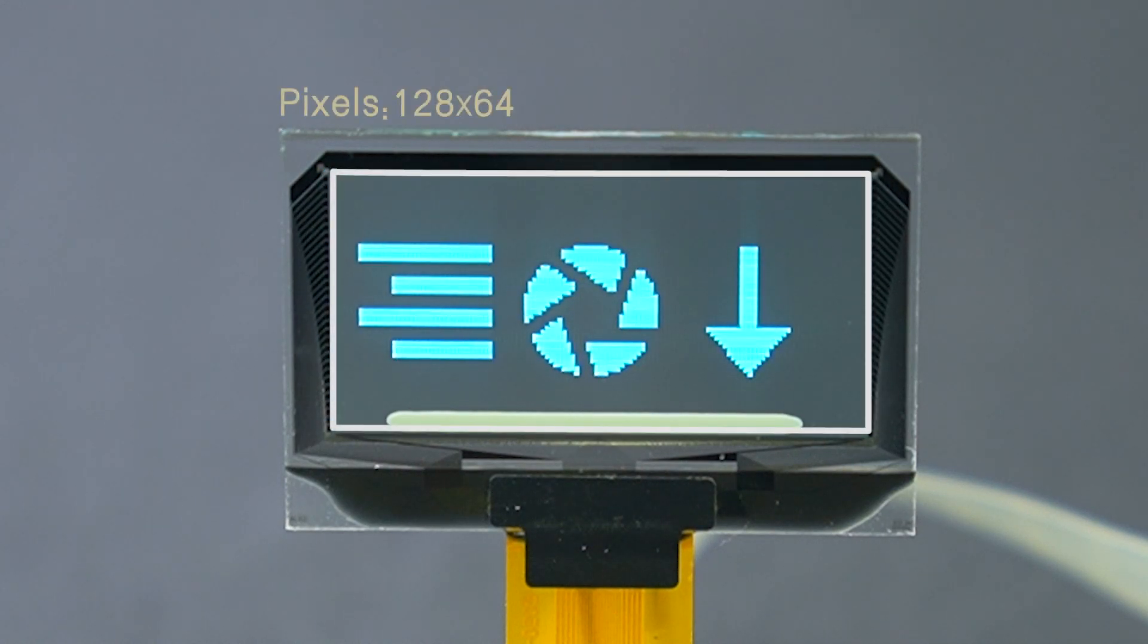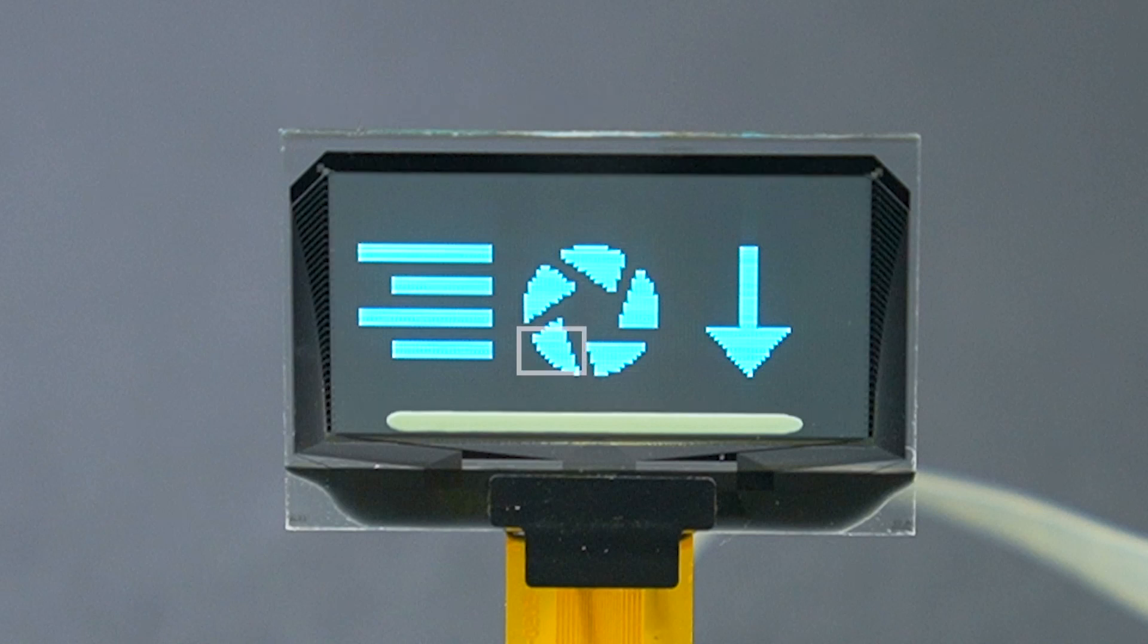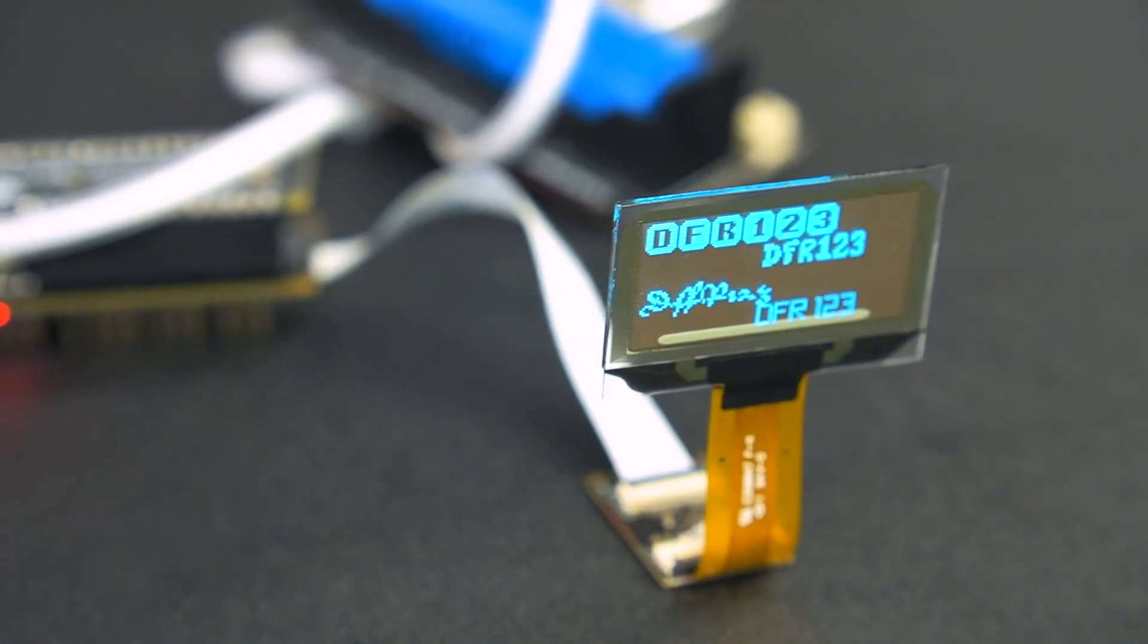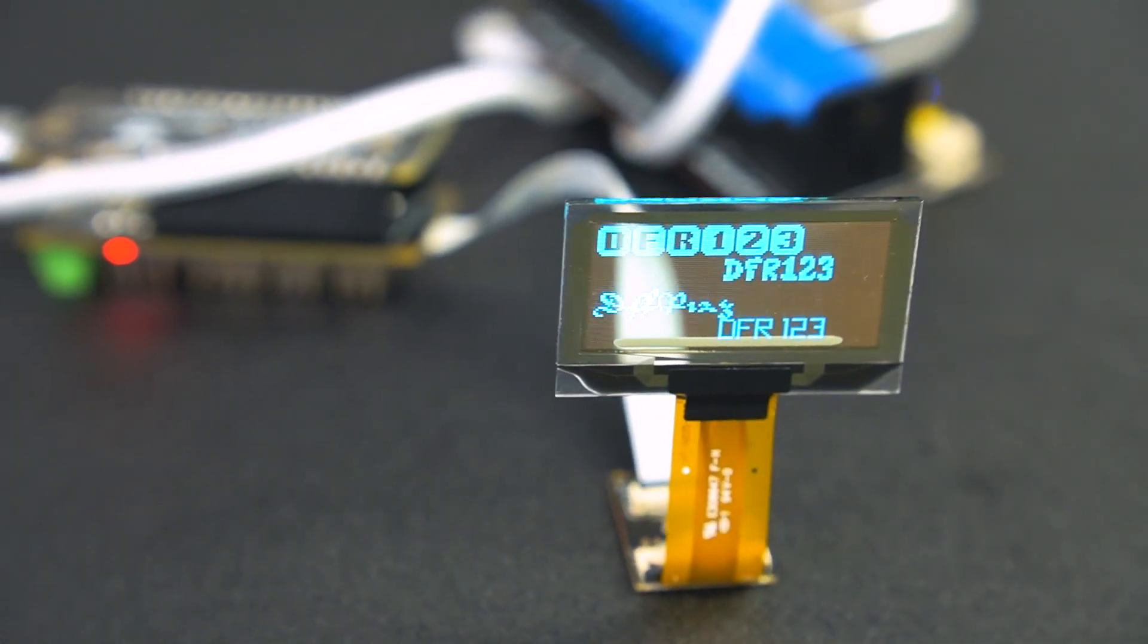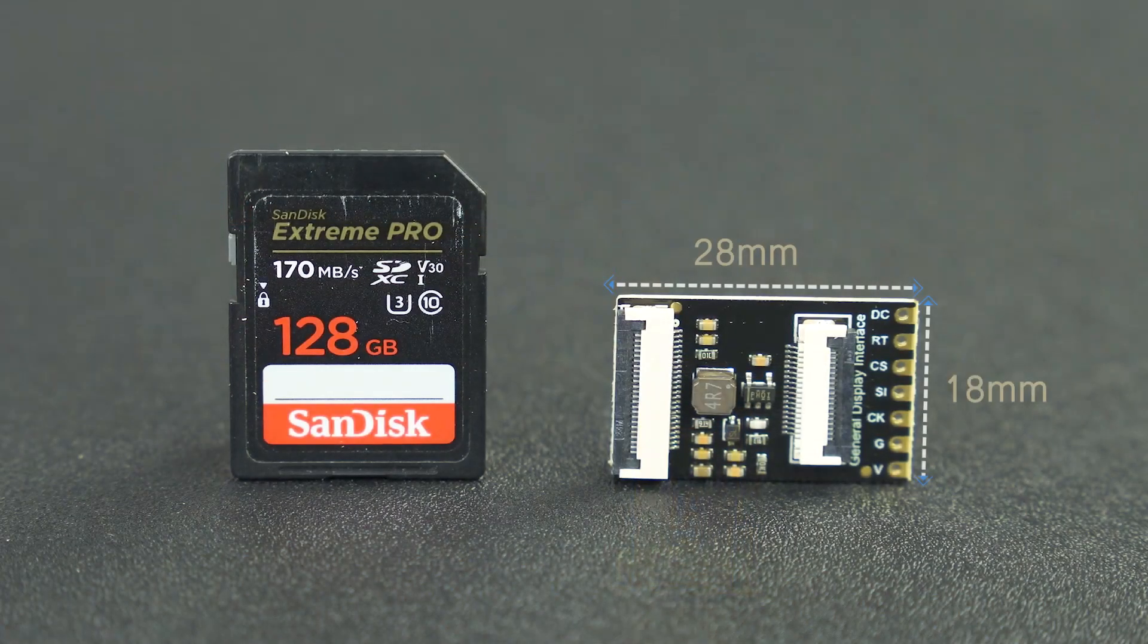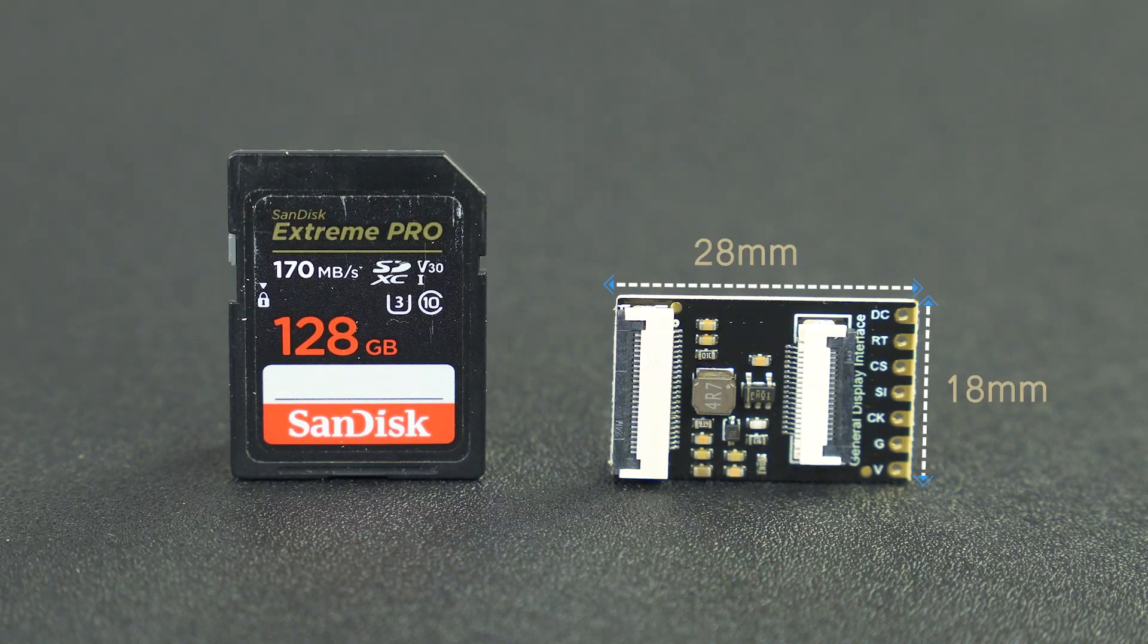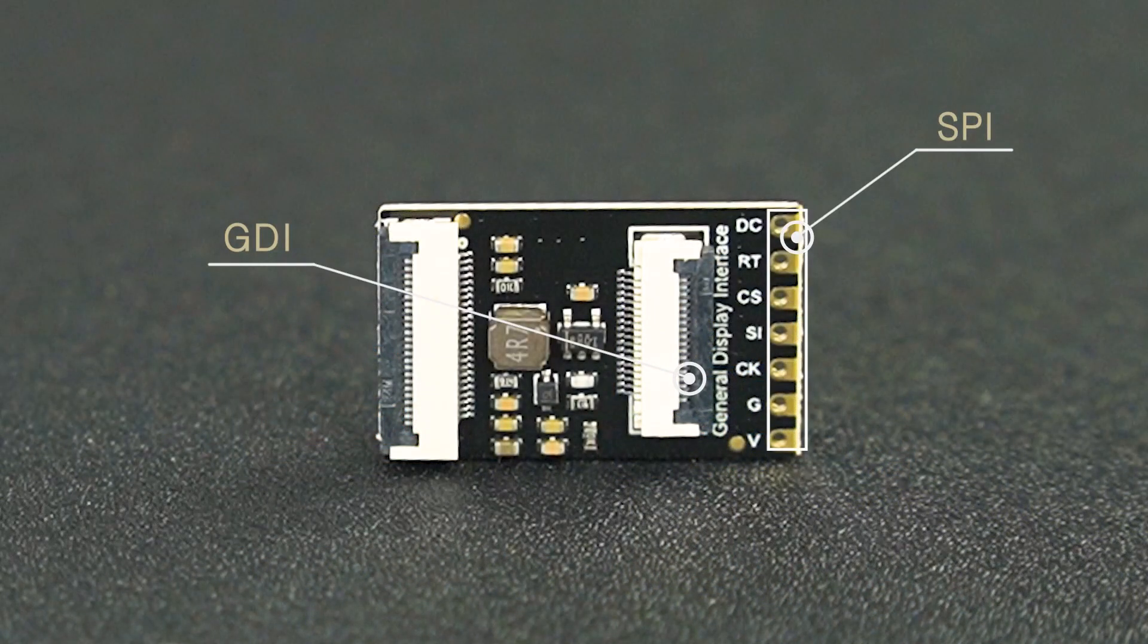128 by 64 blue OLED pixels are evenly distributed on the screen, which allows you to view the content on the display at any angle. And for convenience, it is equipped with a small converter that offers GDI and SPI interface.